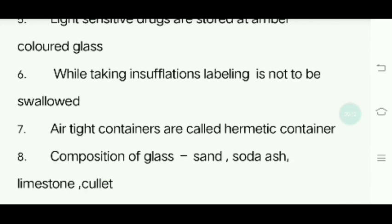Seventh question: Airtight containers are called hermetic containers.